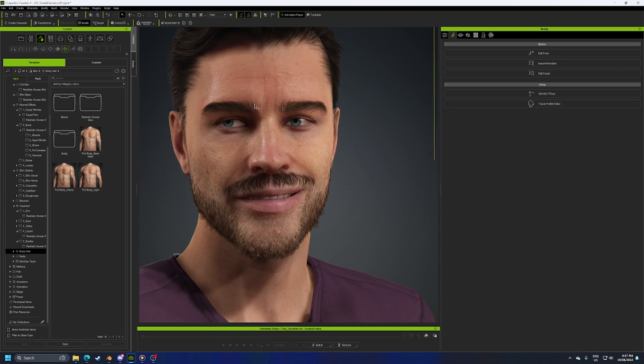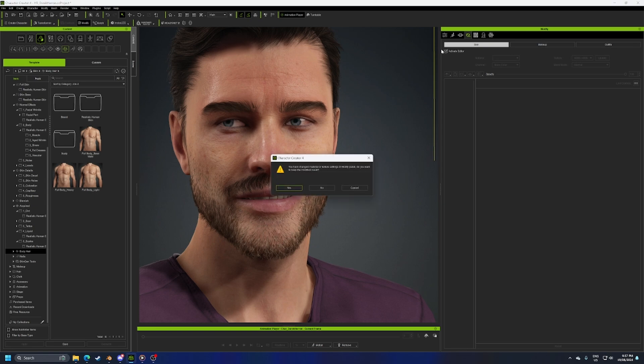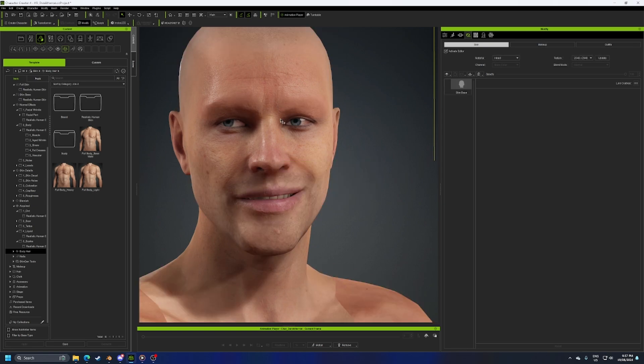If you're using the Skin Gen add-on, we select our character up here into the Appearance tab. We're going to click Activate Editor. From here, our person obviously becomes hairless.